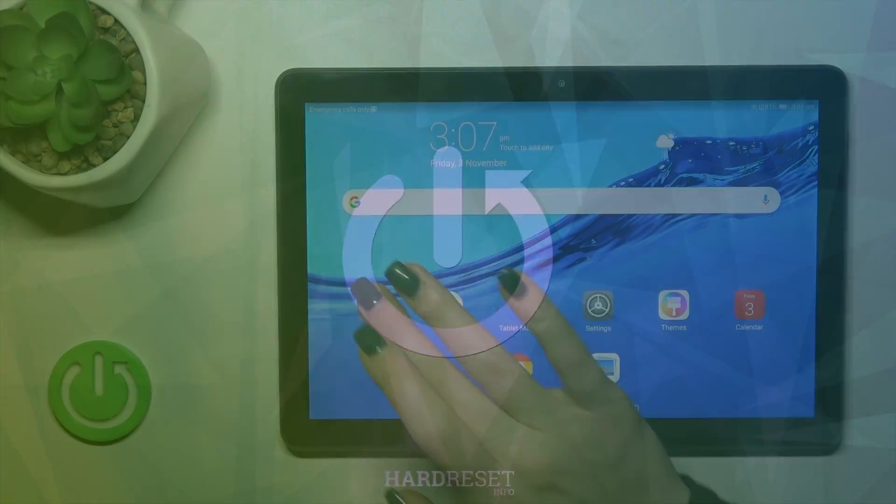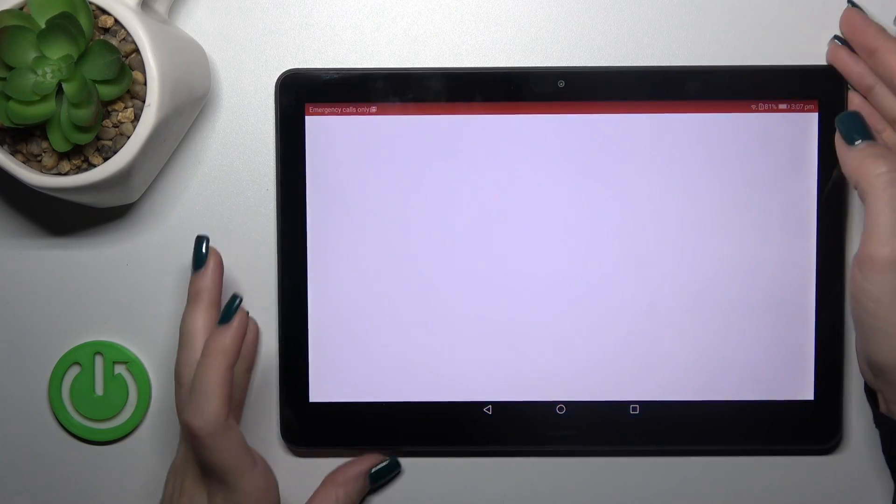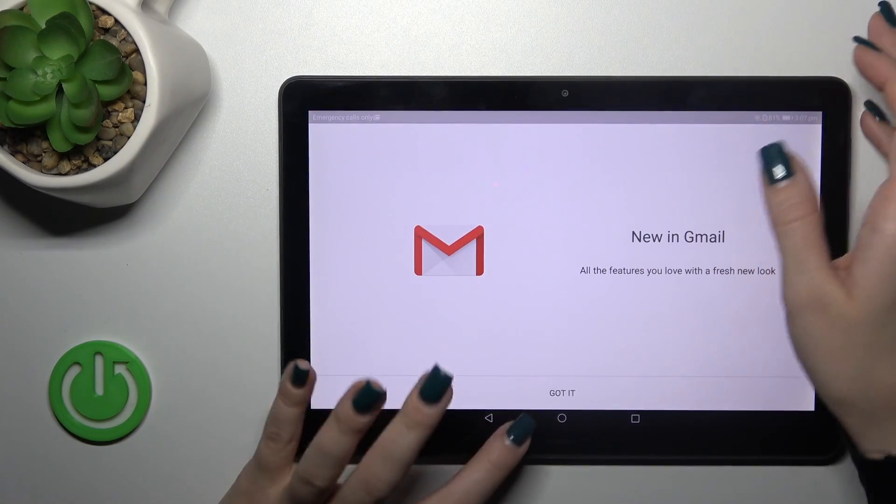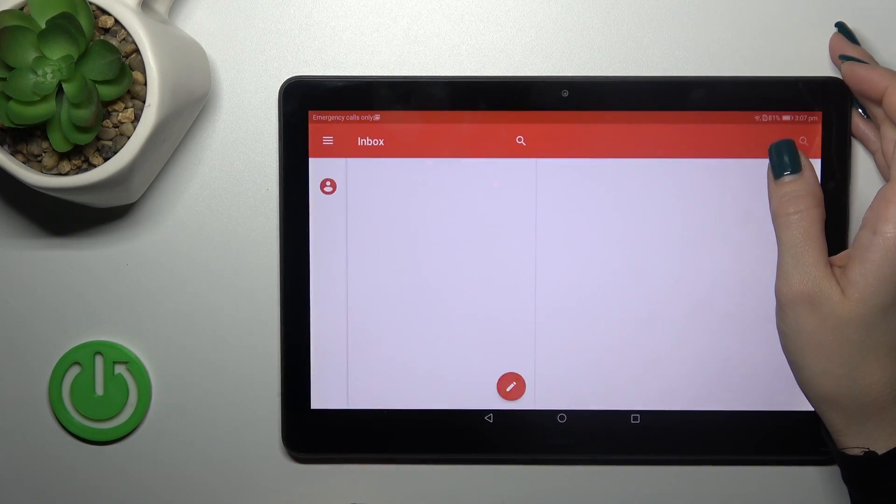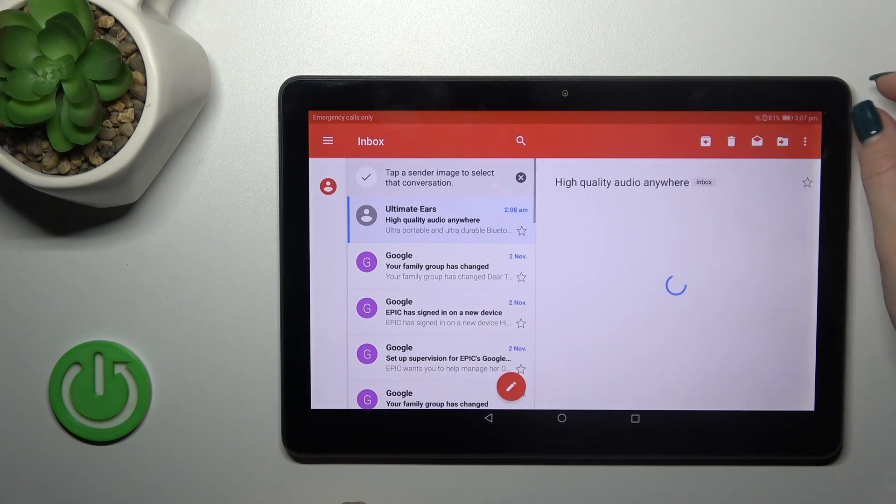So first let's launch the Gmail application and then just tap here.